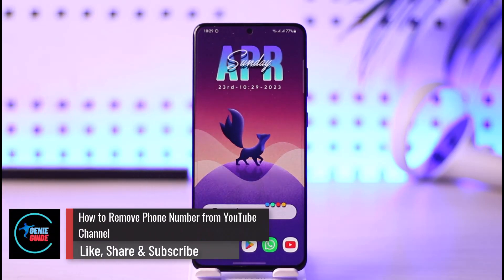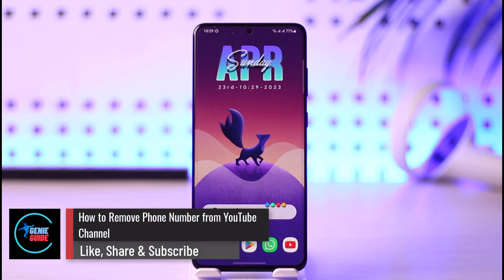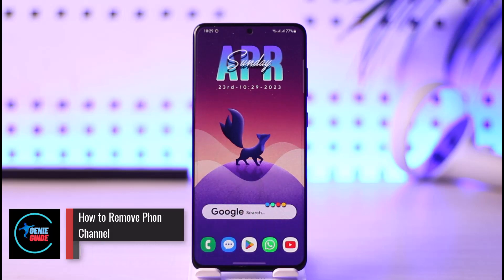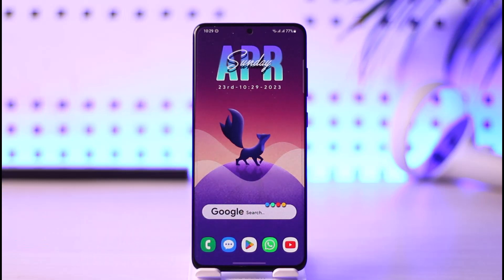How to remove your phone number from your YouTube channel. Hi everybody, welcome back to the channel. In today's video I will simply guide you through the steps on how you can actually remove your phone number on your YouTube channel, so make sure to watch the video till the end.